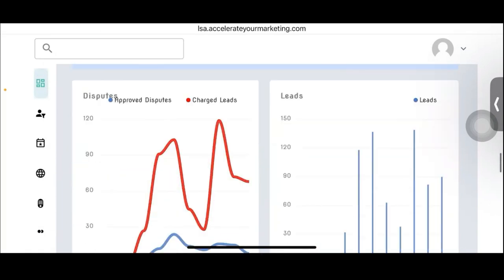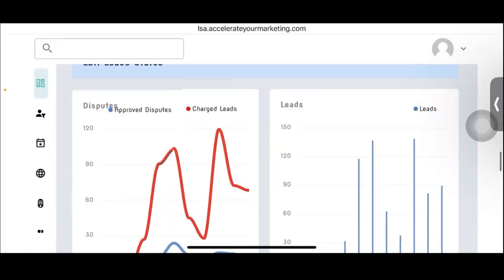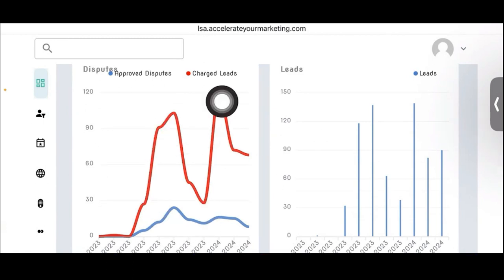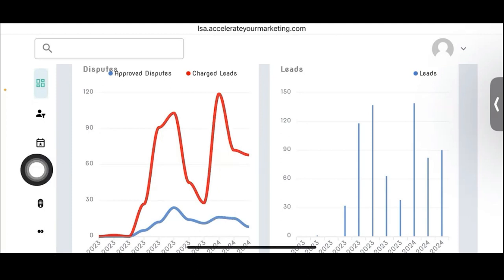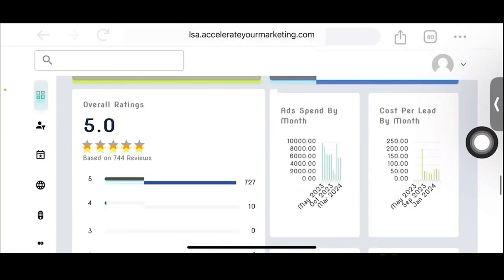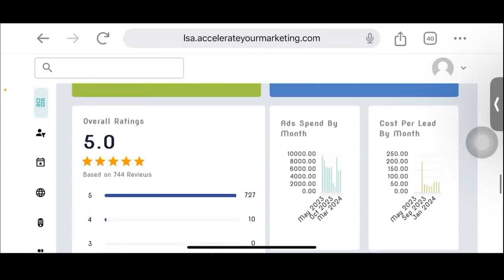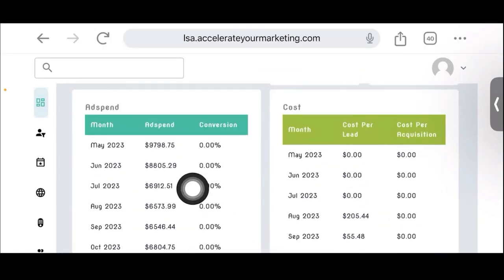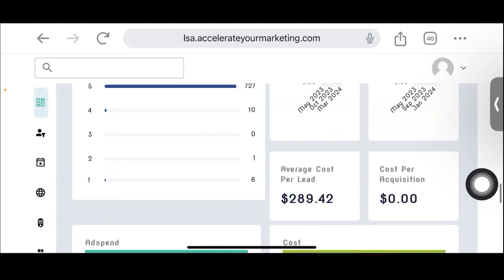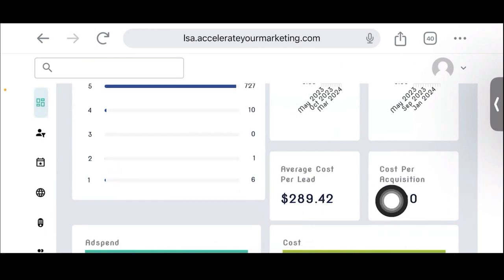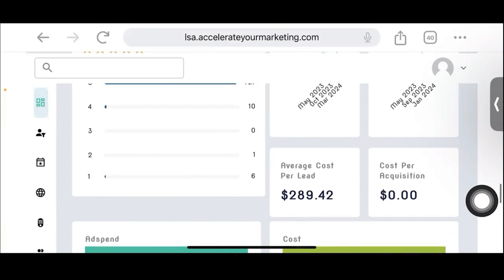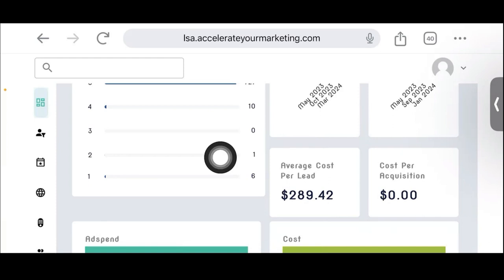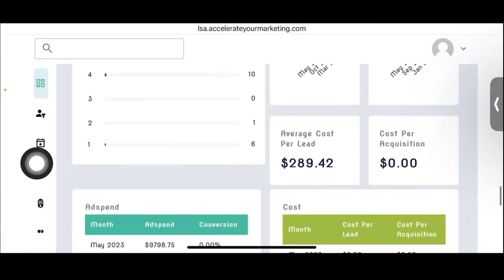Here's the LSA lead status. You can see the disputes are all shown on in this one little graph right here, charge leads with approved disputes. This is awesome. Here's the overall leads. And then here's the reviews, the ad spend by month, and then the cost per lead by month, et cetera. The ad spend per month, average cost per lead, and then cost per acquisition. We would love to have this information. If the client gives us that information, that's why it's so important for them to be engaged in using this software, because then we can have this data being calculated all the time.